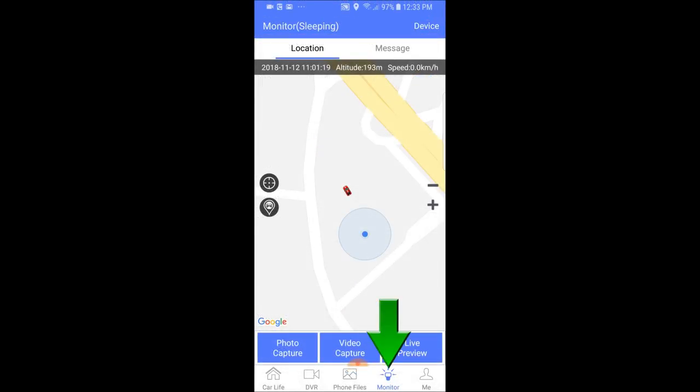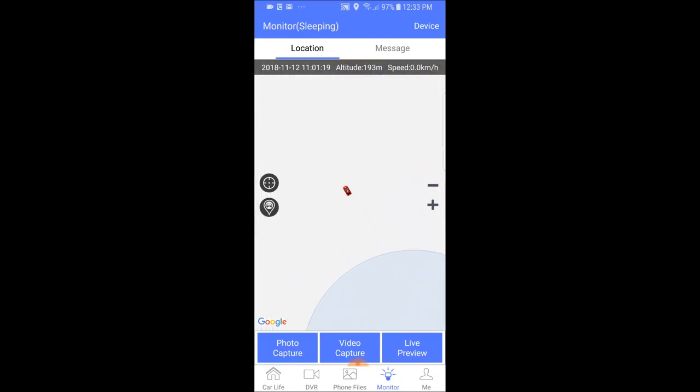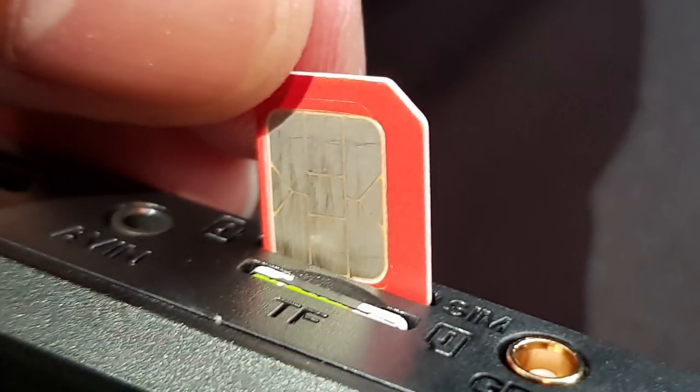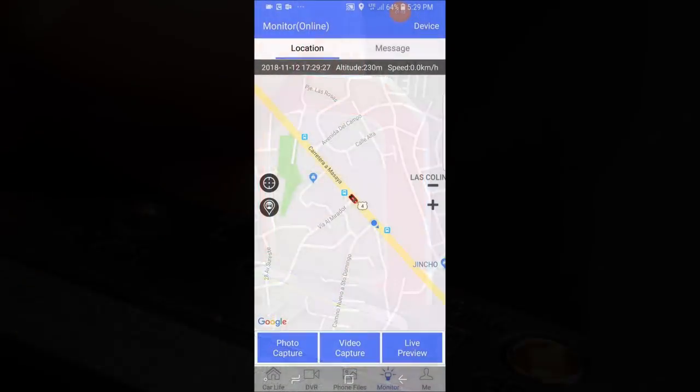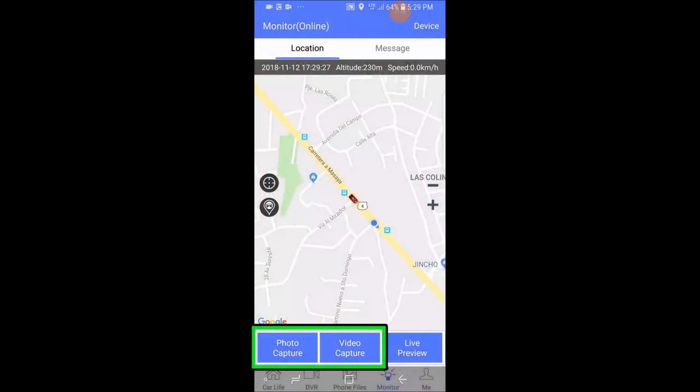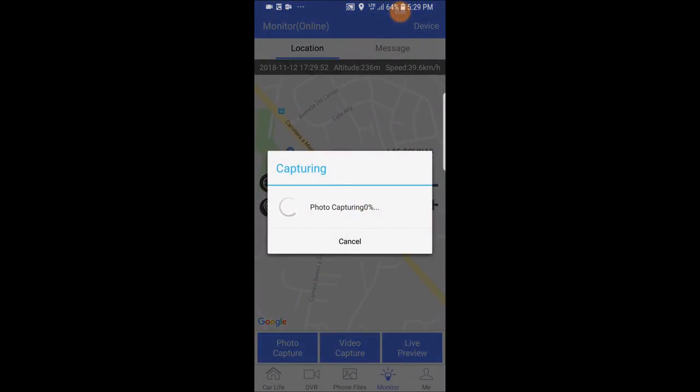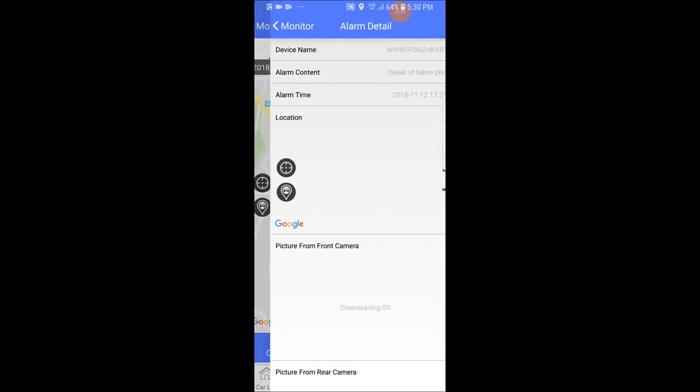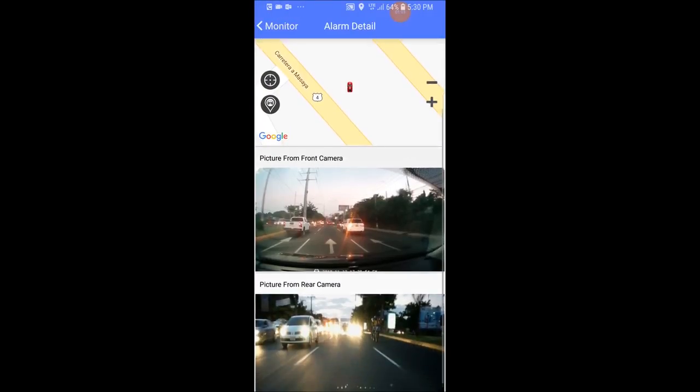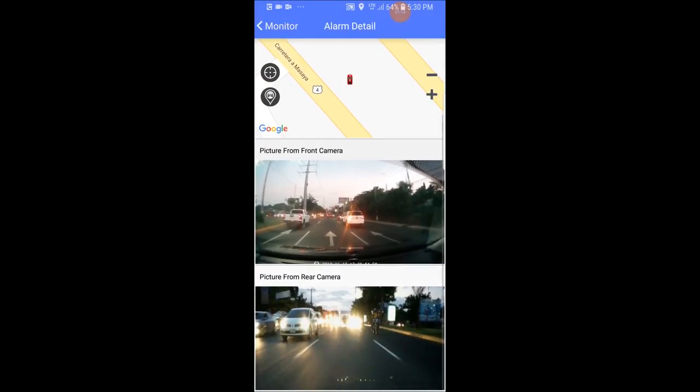Clicking on the bottom at monitor will show you the last registered location of your vehicle on a map. And if you have inserted a 3G data enabled SIM card, you can click the photo capture and video capture to take a snapshot or short video of what is happening around your vehicle at the moment and preview them in a few seconds.